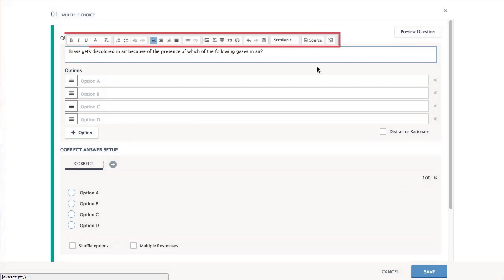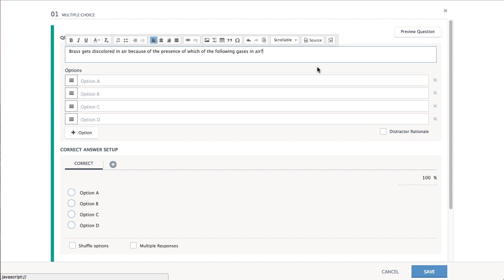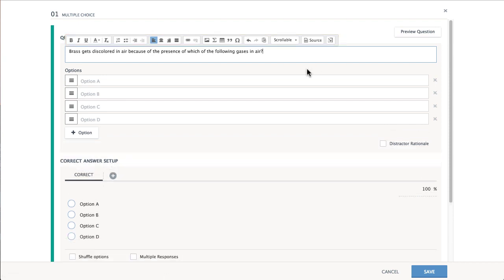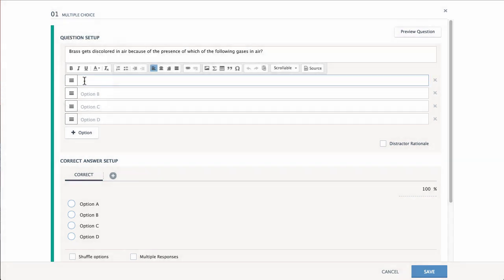All of the formatting options you see here are also available in the Answers options below. The following answer options will display to your students.